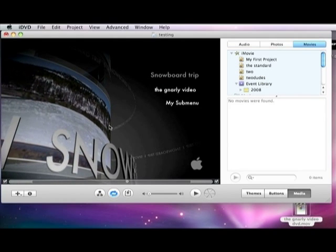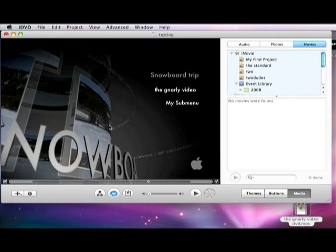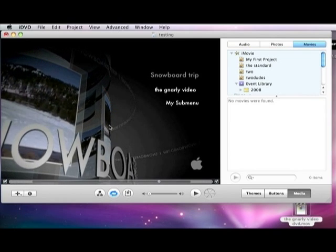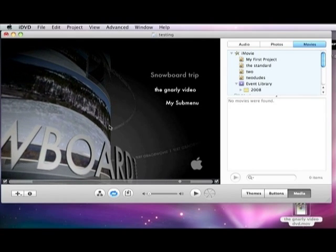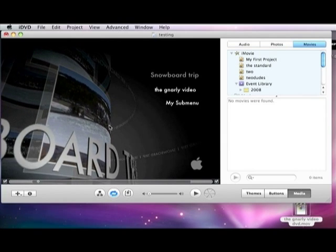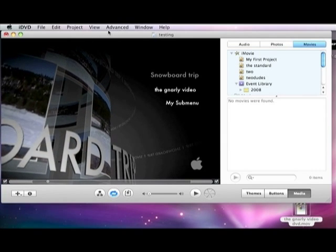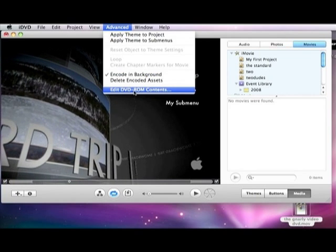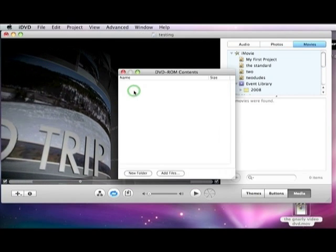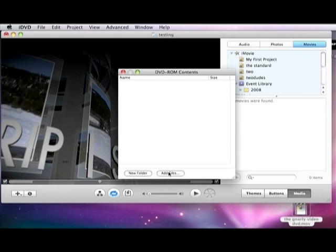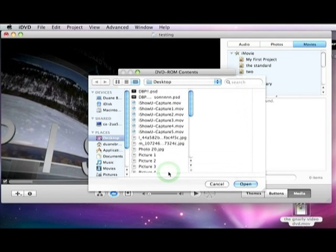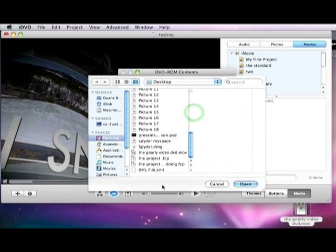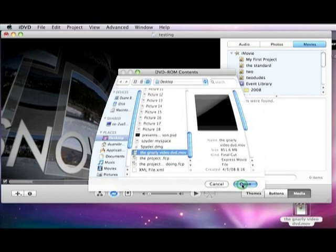To add a file. Like, so when you insert this to a computer that they can, you know, have your video as MPEG-4. So they can post it on YouTube and take half your hits or whatever you want to do with it. So you go to Advanced, go Edit DVD ROM Contents. And then you can New Folder, Add File. I don't really have a use for a folder, so I'm going to go to Add a File. Put my video in. Push open.